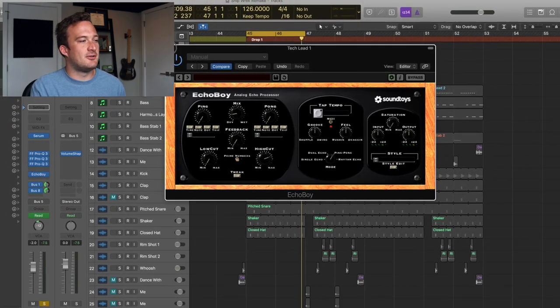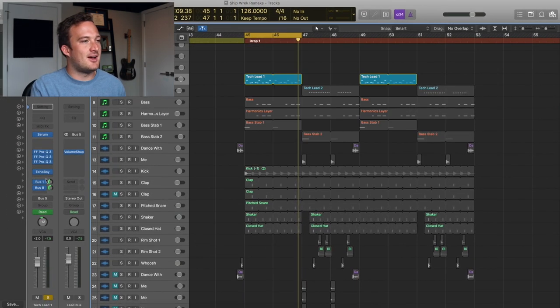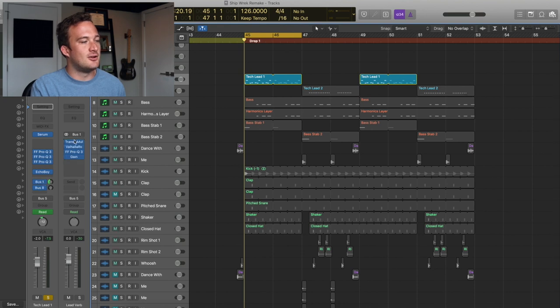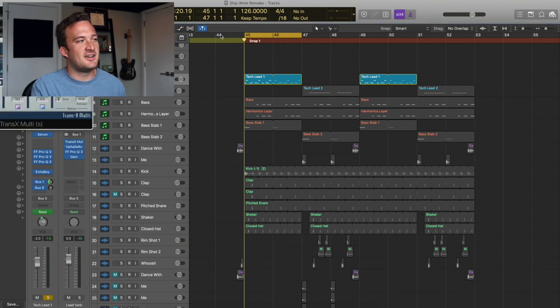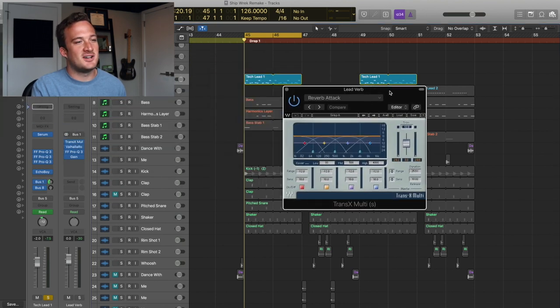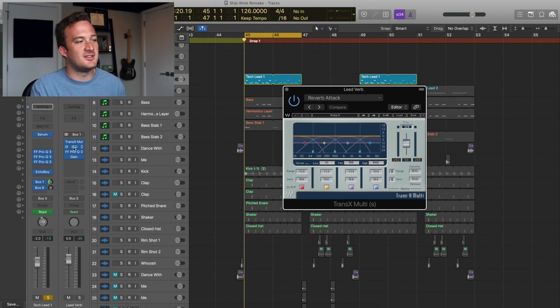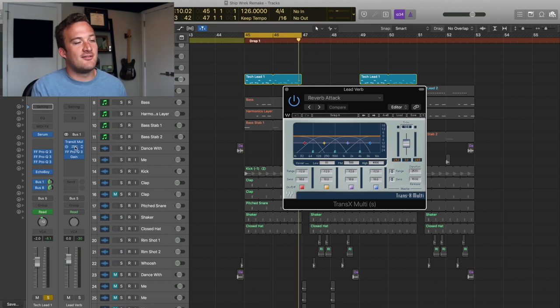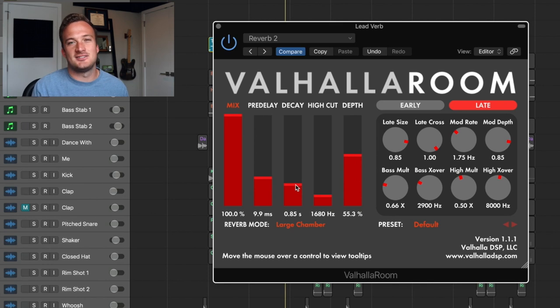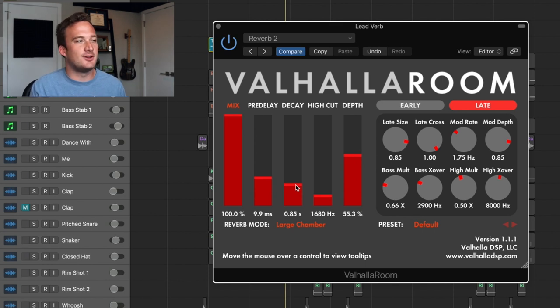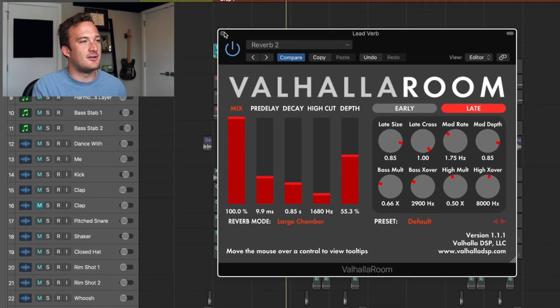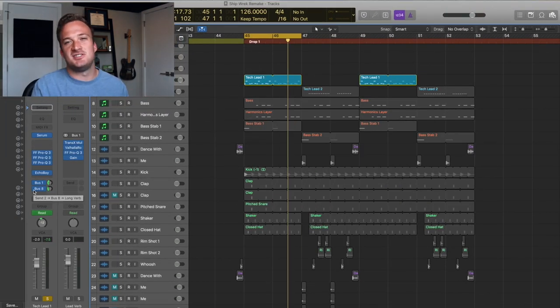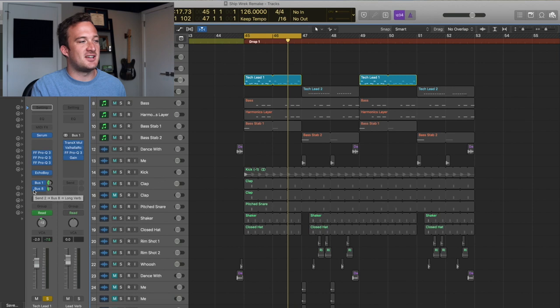So then same idea with the reverb. I have this super short reverb that I'm sending it to down here. So first in the chain, I have a transient designer just taking out the transients so the reverb can be cleaner. So then I have the actual reverb, which is only 0.85 seconds of decay time because I want it to be really short and just kind of put the sound in a room. So I'll take the reverb off and put it back on so you can see how it affects the sound.